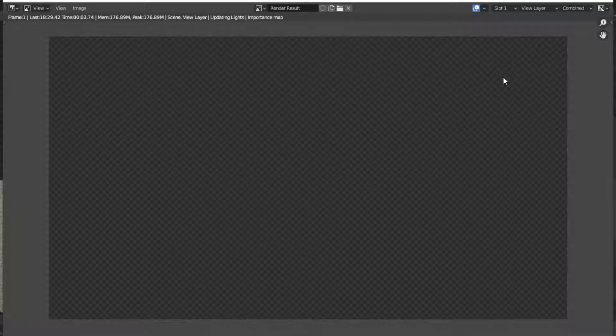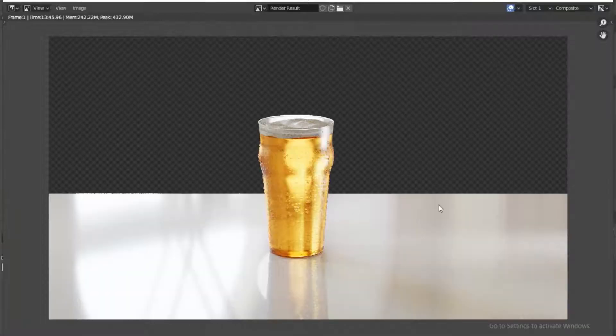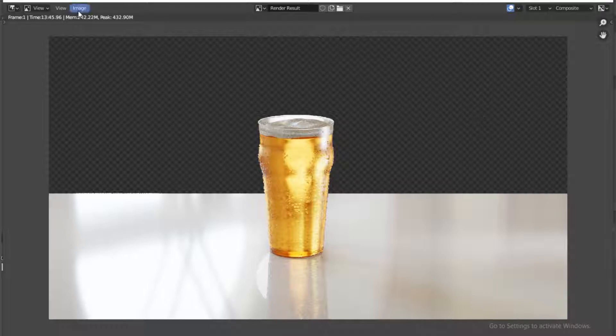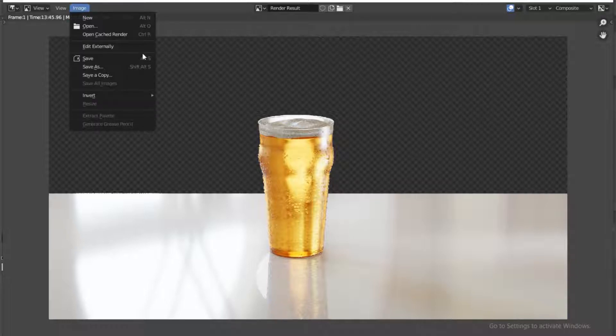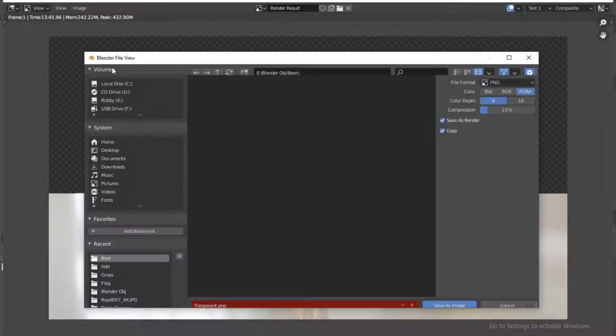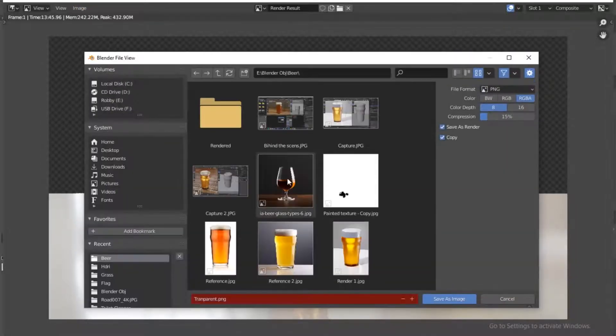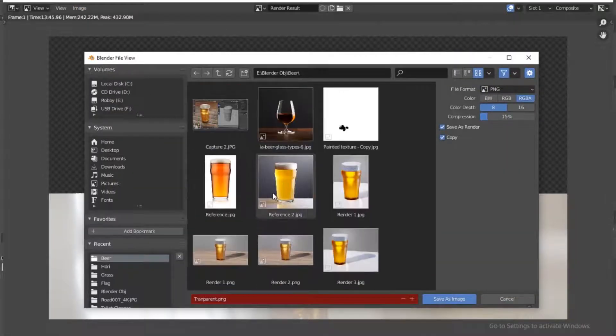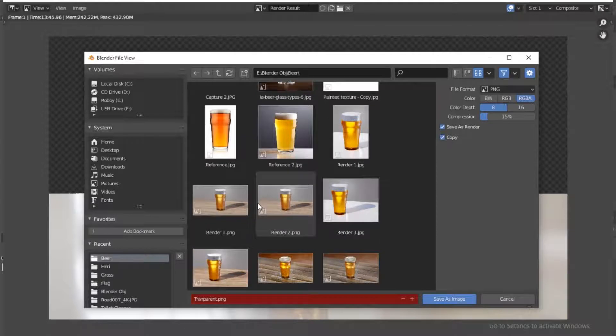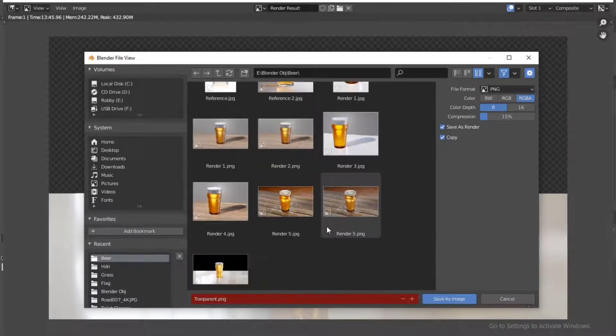All right, so our image is done rendering and this is the final result. Just to see if it actually works, we just save this, save as. Make sure the format here is PNG.